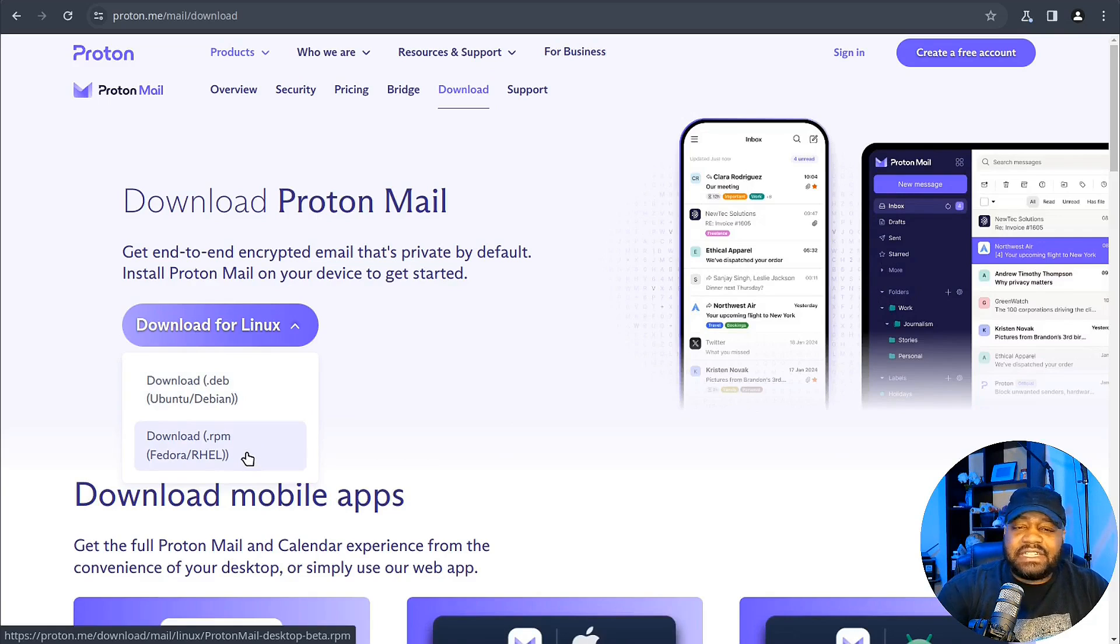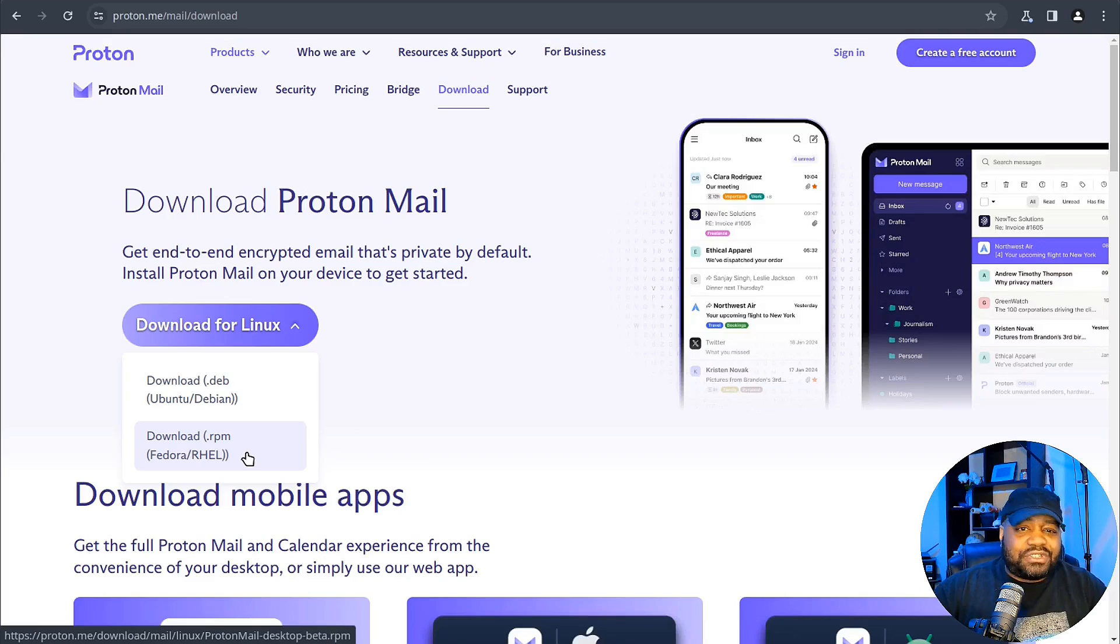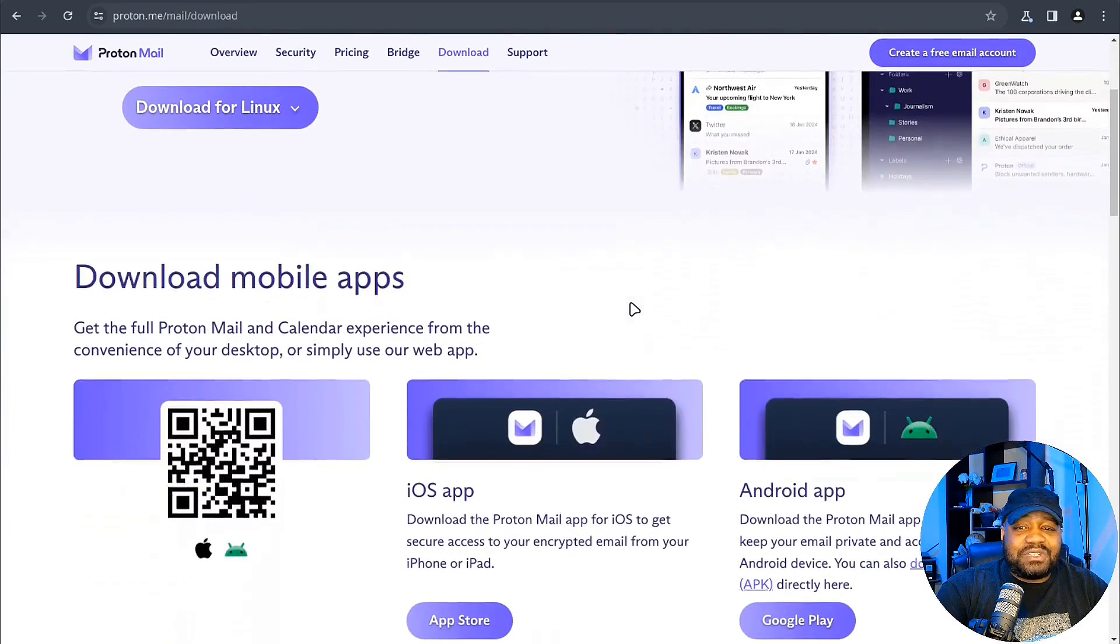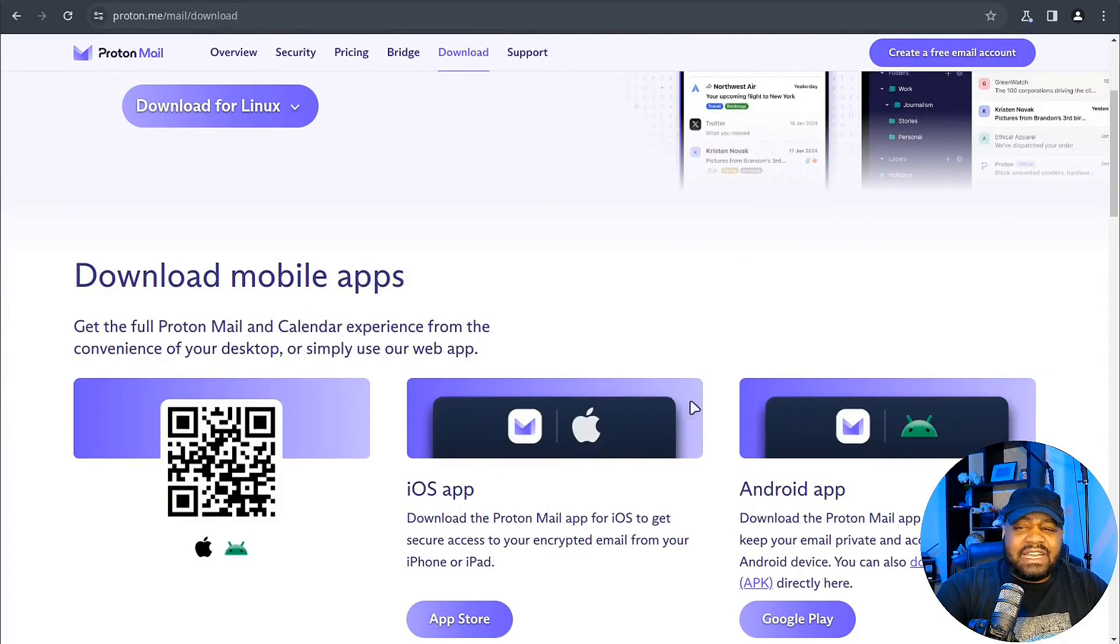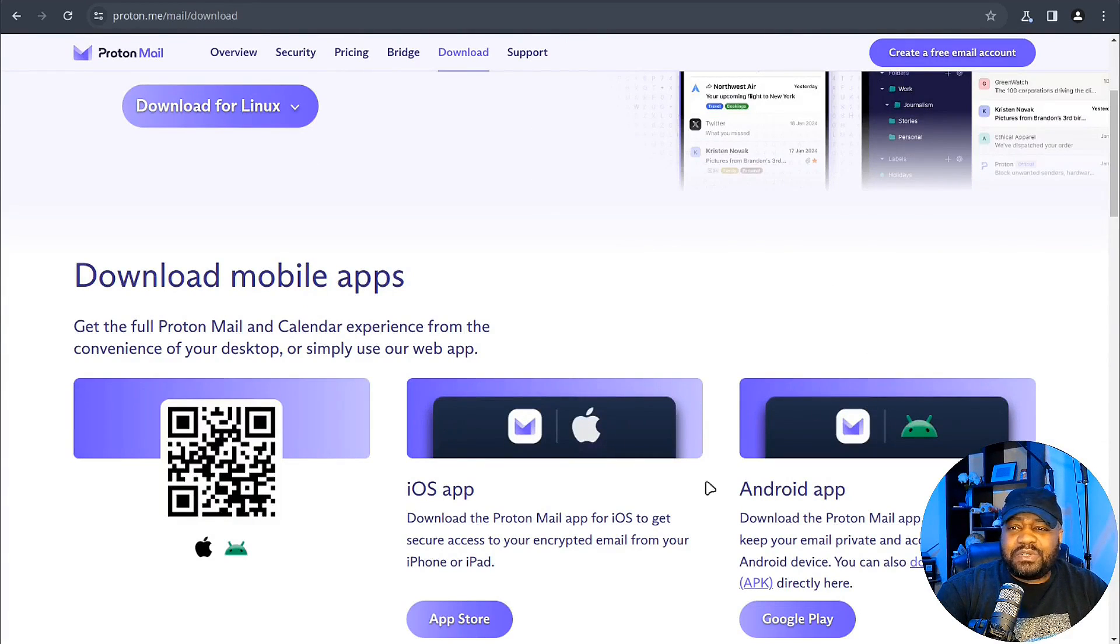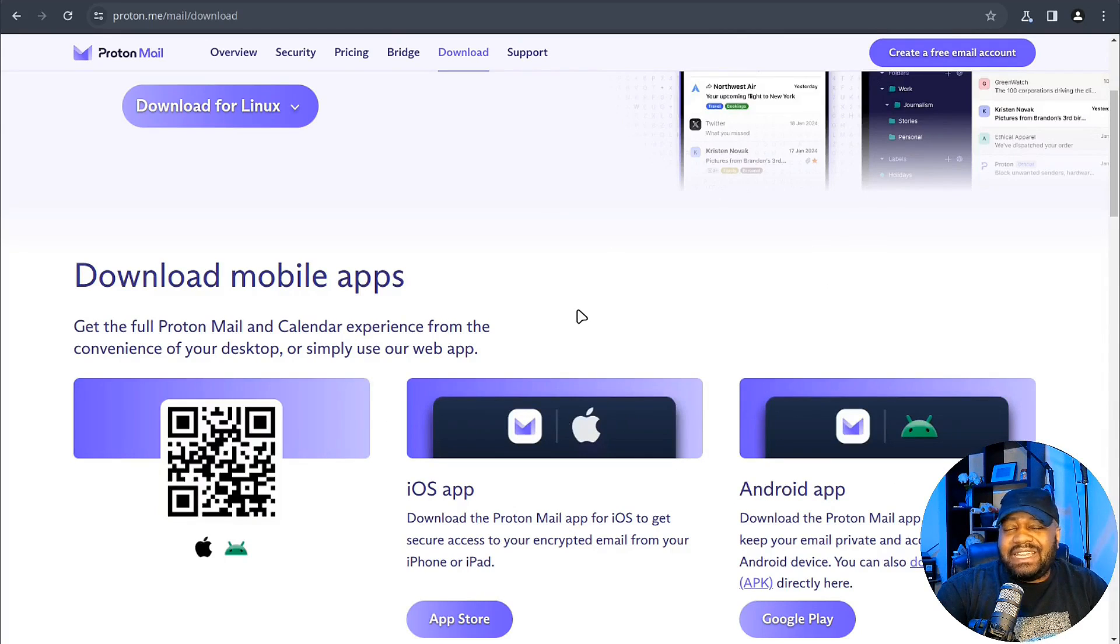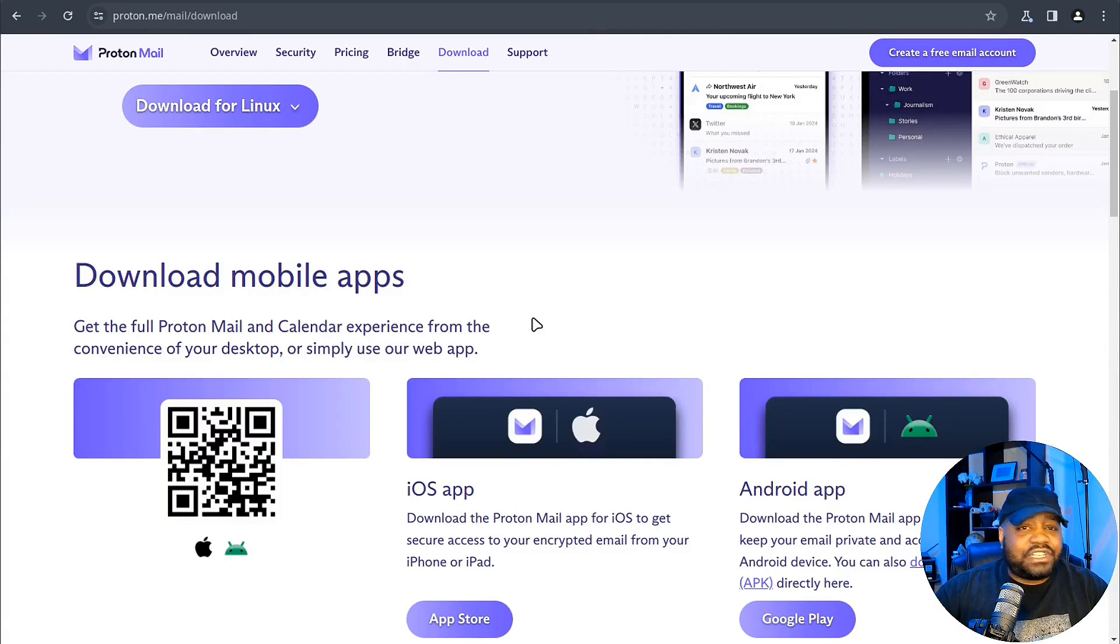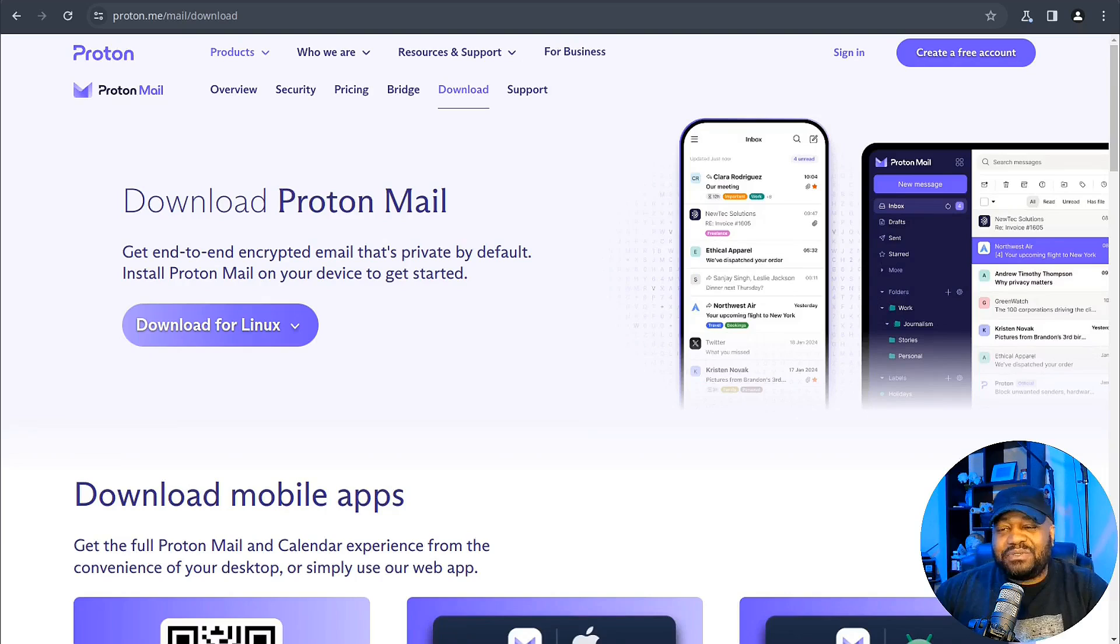Like I said, those DEB packages for Ubuntu Debian-based systems, and then the RPM package for Fedora or Red Hat or RHEL-based distros that are out there. And I'm not trying to advertise for Proton, but they do have an app as well. And I use the Android app, it's super cool, it works good on my phone, so I can access my email from anywhere and you have that peace of mind knowing that the email is secure.